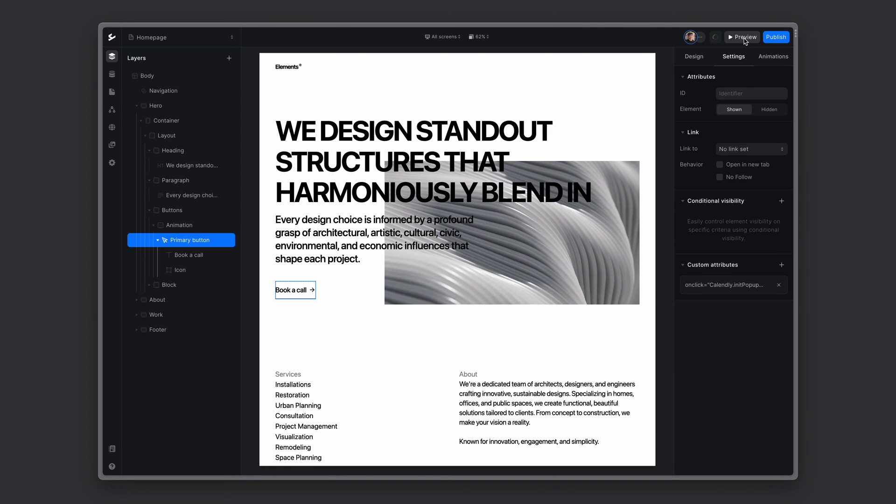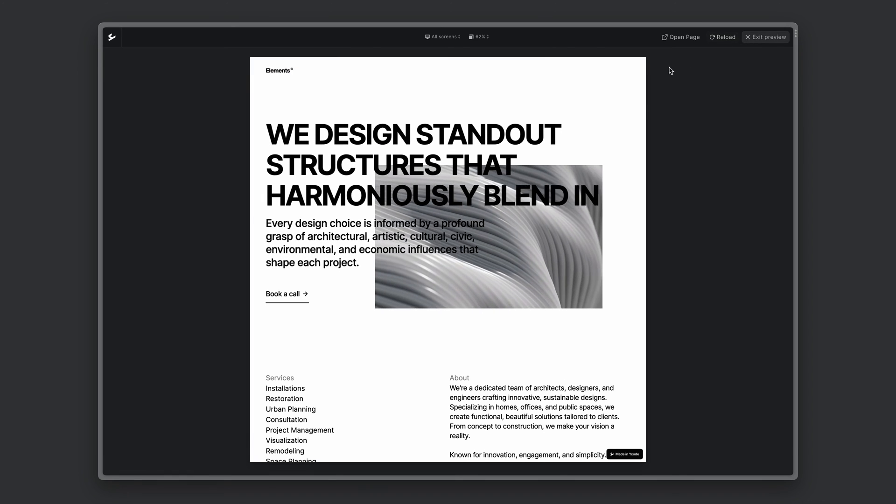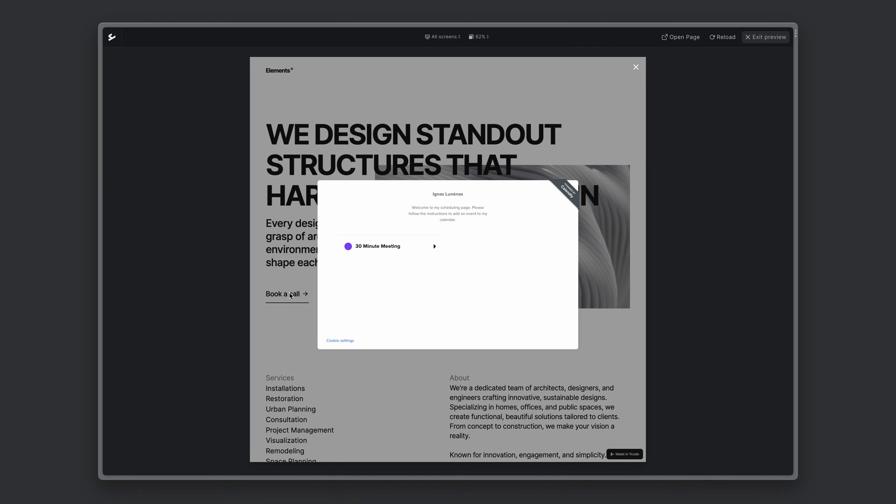So if we now go to preview, click the button, it opens the Calendly popup.